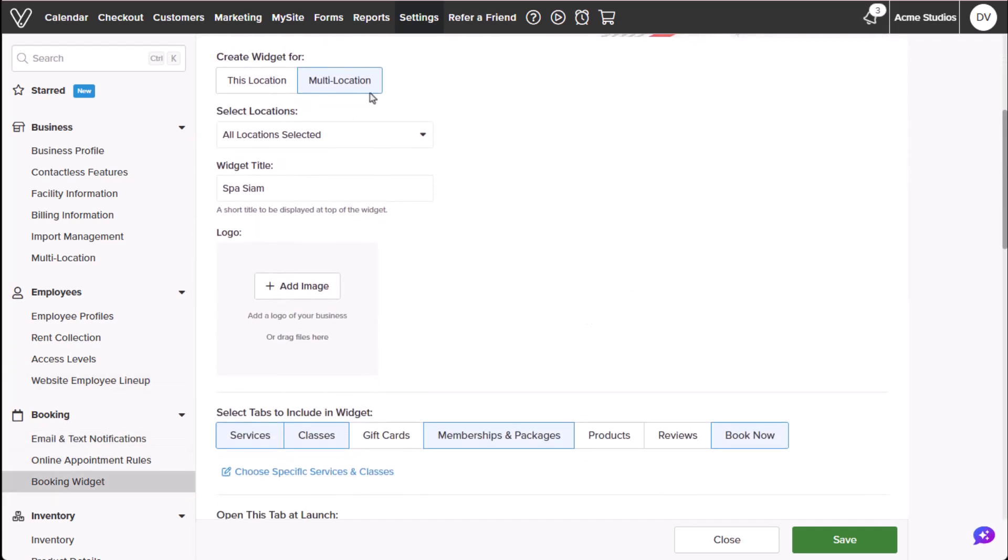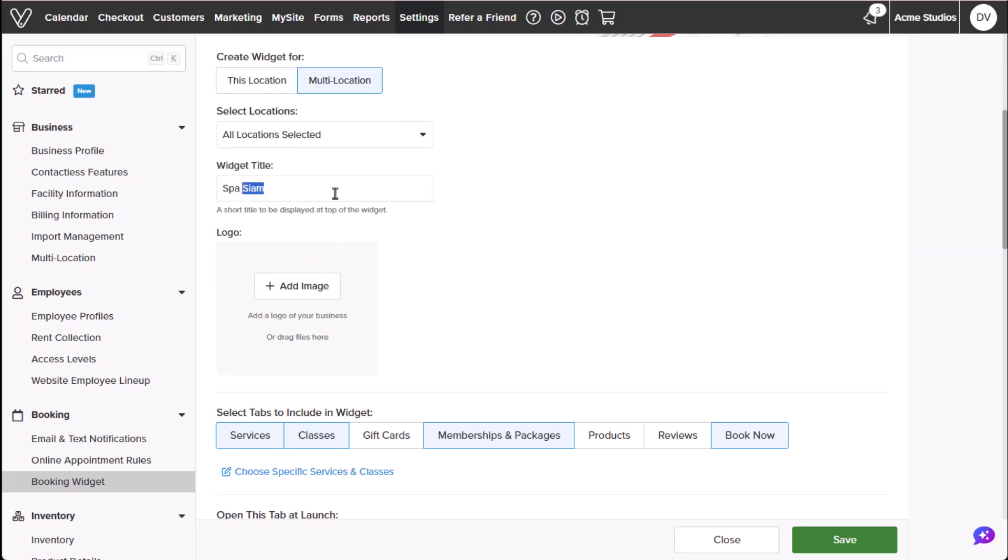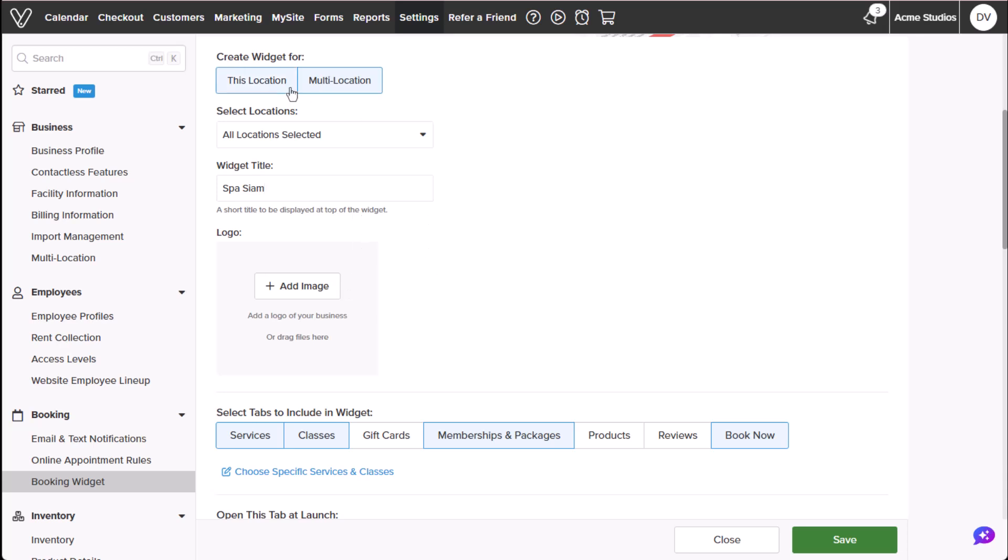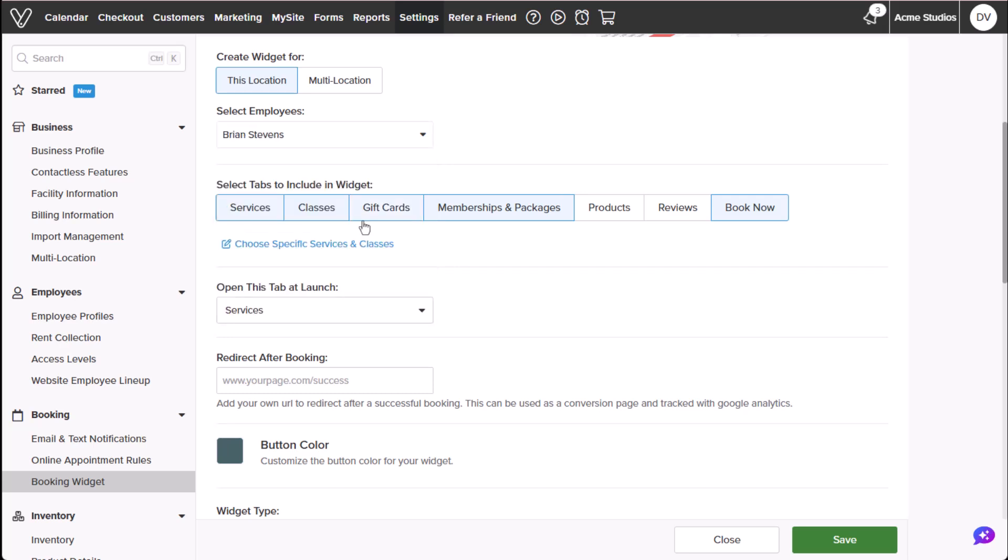Multi-locations allows you to create a widget for one or more locations, add a title, and upload a logo. Whereas when creating a widget for this location, allows you to create a booking link for the business or specific service provider. We'll use the employee, Brian Stevens, as an example.